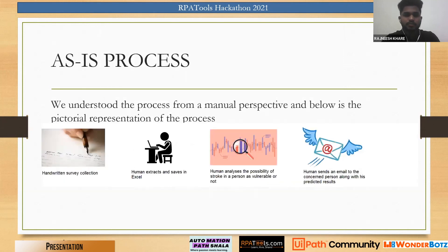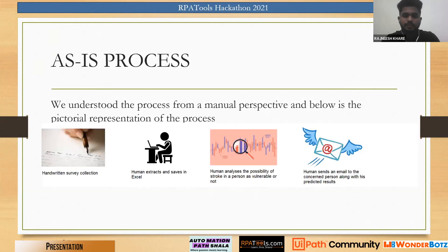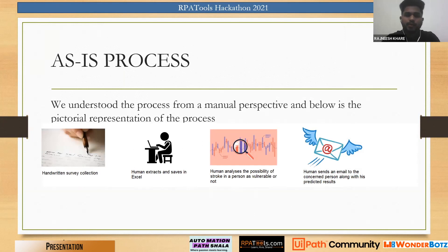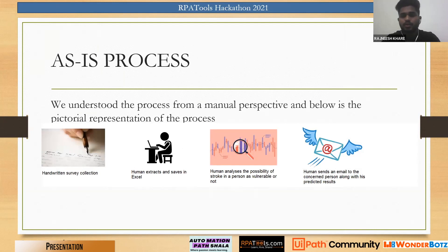Now talking about the AS-IS process, a human would have to collect the survey forms manually, extract the data and put it in an Excel file or store somewhere else, then analyze the possibility of stroke based on previous data and send mails to concerned individuals accordingly.